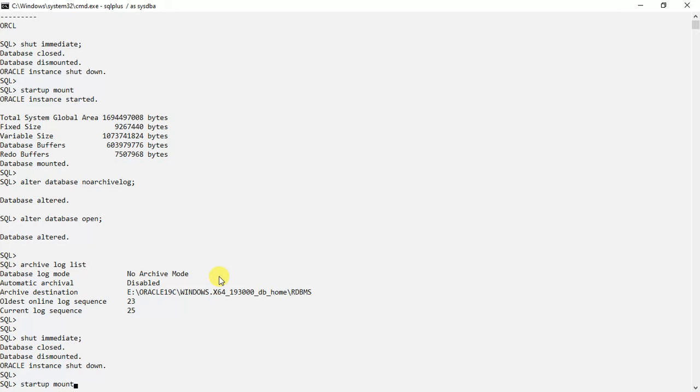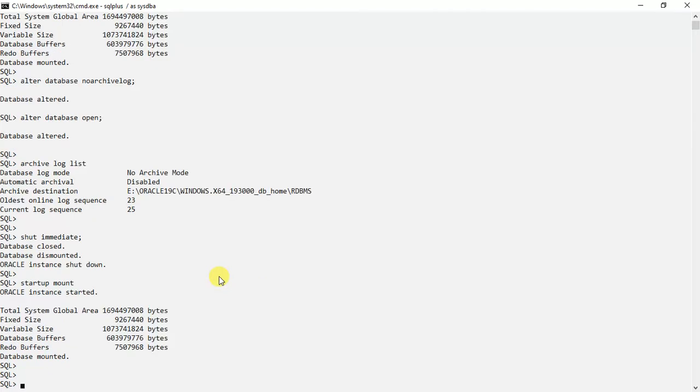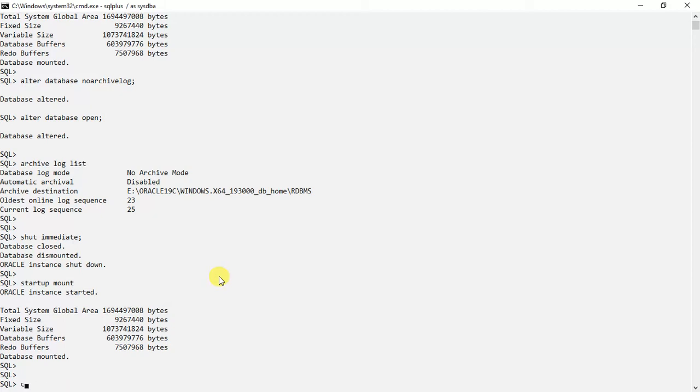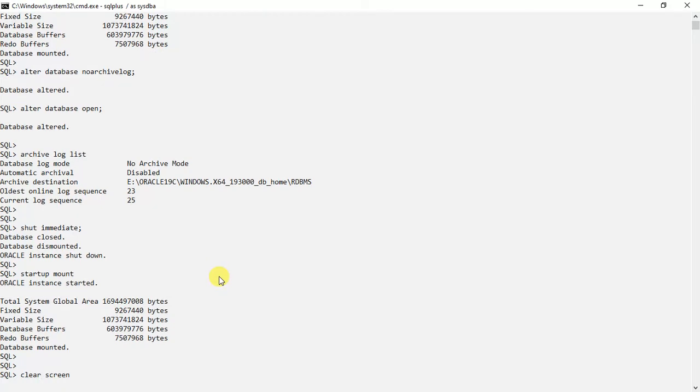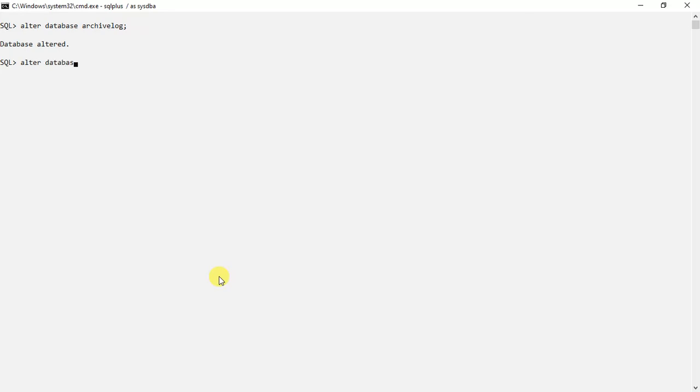Now what we will do is just do the reverse thing. Alter database archive log. It has been archived now. Alter database, okay.